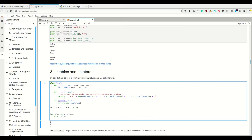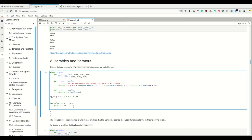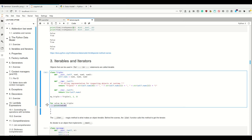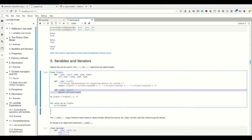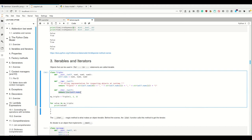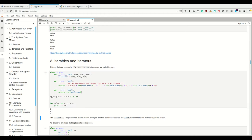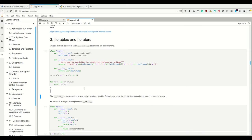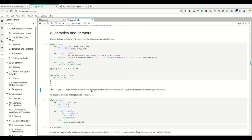If we want to make our Triple class iterable - able to be iterated through in a for loop - what we simply do is define the `__iter__` dunder method. In the case of our Triple, we can make life easy because we use an underlying tuple `nums`, and tuples are already iterable. So we can simply forward to the iterator of that tuple. This `__iter__` magic method is what makes an object iterable, and the `iter()` function calls this method to get the iterator.